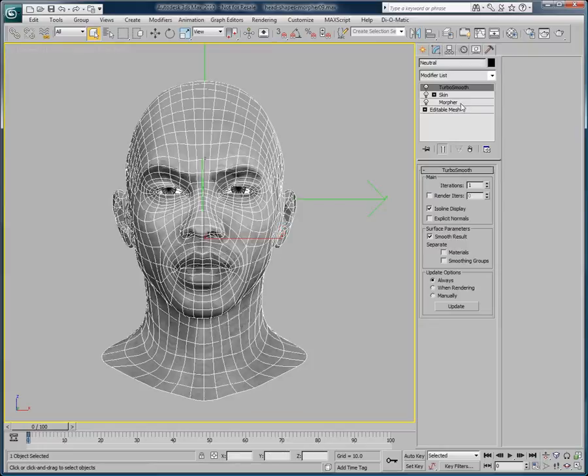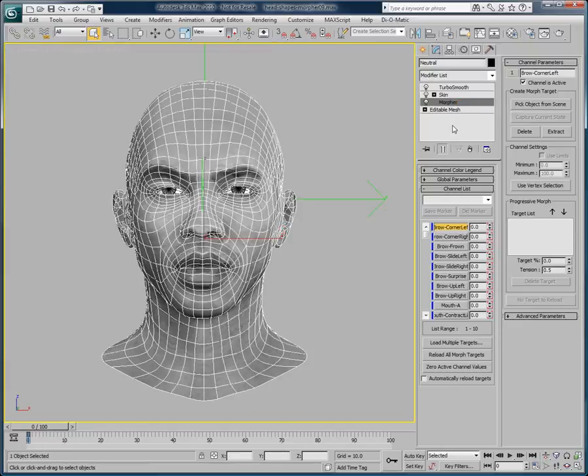This head has been set up with a morpher modifier and has a series of predefined morph targets to control the eyebrows and the mouth.